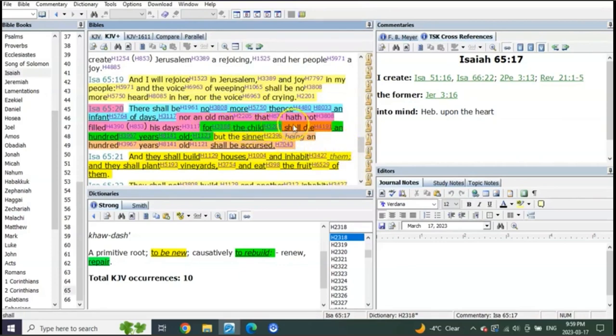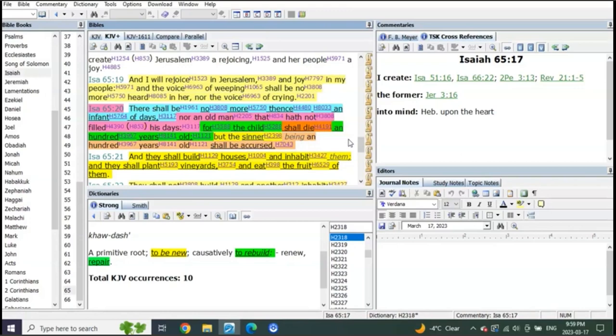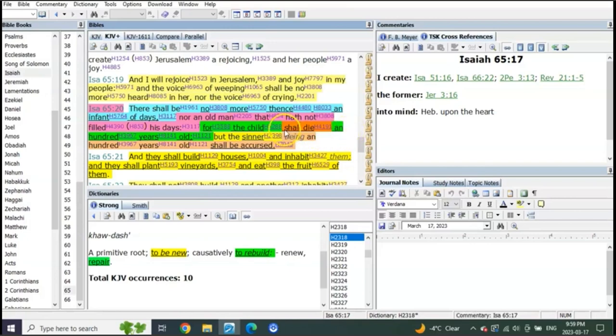For the child shall die a hundred years old, meaning as everybody who's read this, all the pastors that have taught you, they're telling you that in the millennial reign people will live hundreds of years again as they did in the beginning. And when they do, if somebody dies at a hundred, it'll be as if they were just a child. So what do you see?